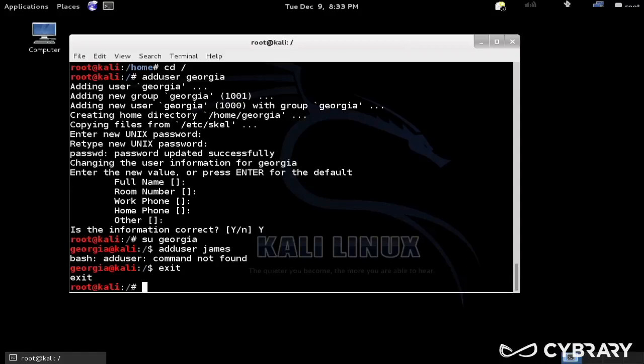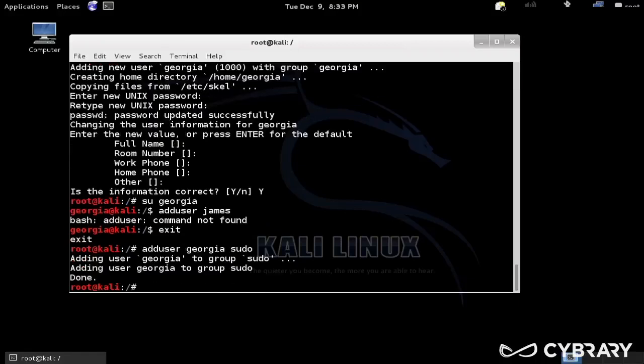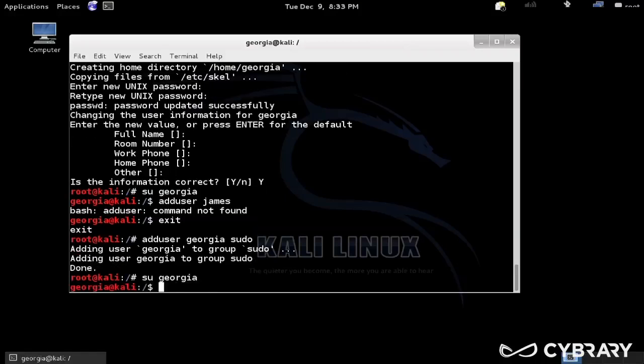And that is people who are allowed to basically pretend to be root. These users can basically request root privileges on a temporary basis so they can perform commands such as adduser. So what I want to do as root is do adduser again, and then Georgia, and then I want to add Georgia into sudo.